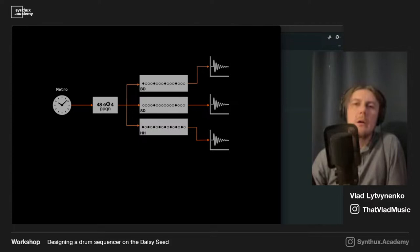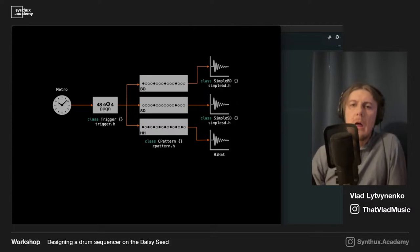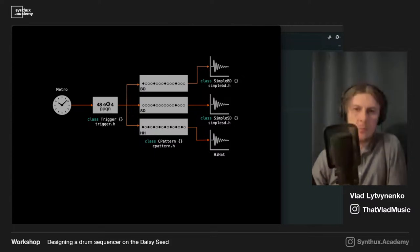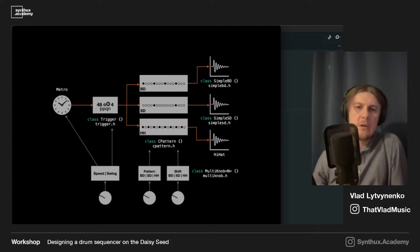The trigger drives three identical pattern generators — one for bass drum, one for snare drum, one for hi-hat — which in turn drive the sound modules. For bass drum and snare drum I built custom simple modules. For hi-hat I'm using the hi-hat from Daisy Duino examples, ported from Mutable Instruments. Each module is represented with a separate class: class Trigger, class CPattern used three times, and classes for simple bass drum, simple snare drum, and hi-hat.